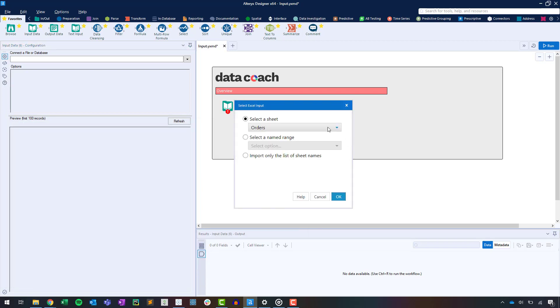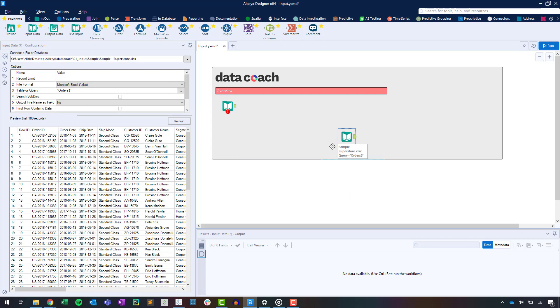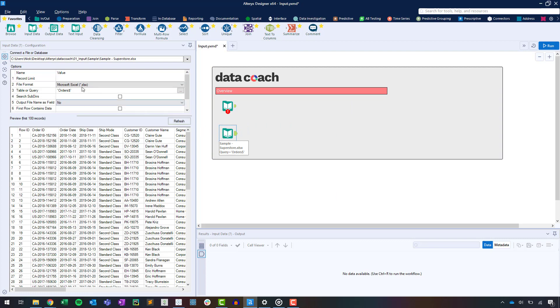Since we're using Excel, first we need to determine what data we want to use. Let's select the order sheet and configure the connection. We know the configuration properties window needs to be set up differently for each specific function of each Alteryx tool.